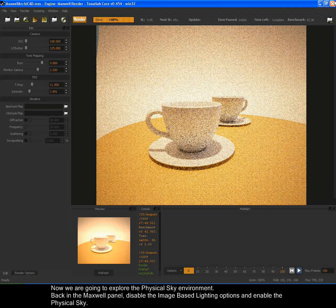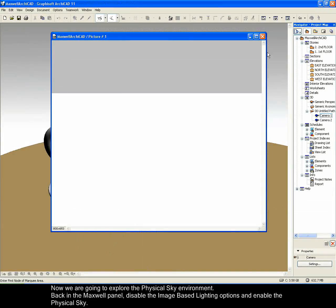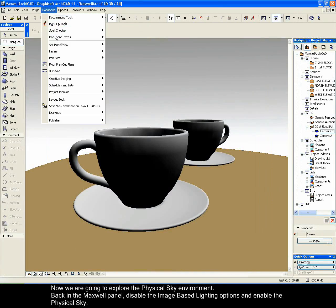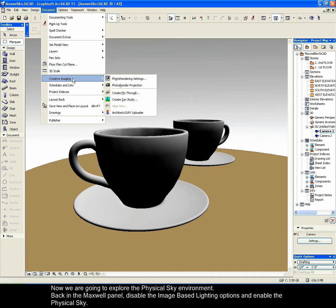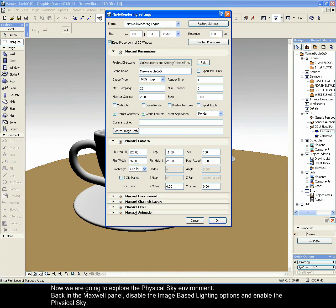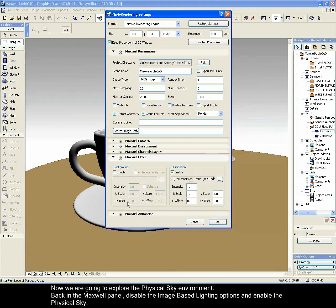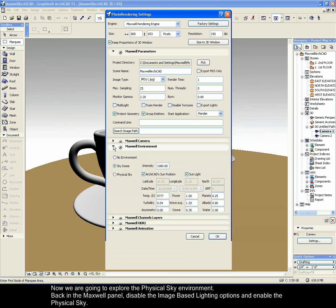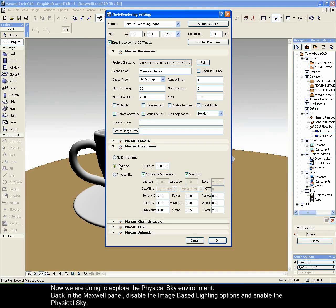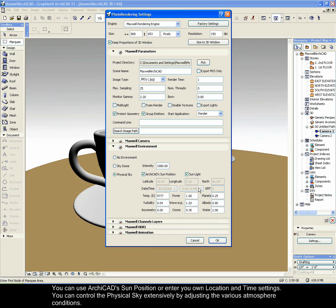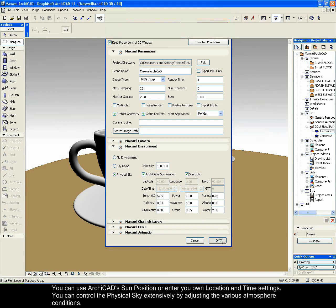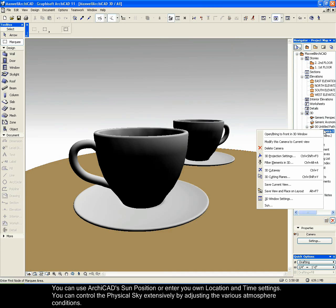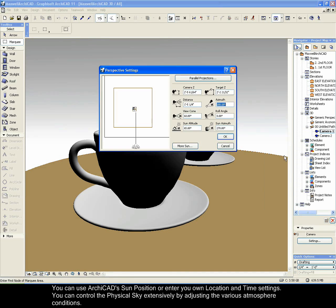Now we are going to explore the physical sky environment. Back in the Maxwell panel, disable the Image Based Lighting options and enable the physical sky. You can use Archicad's sun position or enter your own location and time settings. You can control the physical sky extensively by adjusting the various atmosphere conditions.